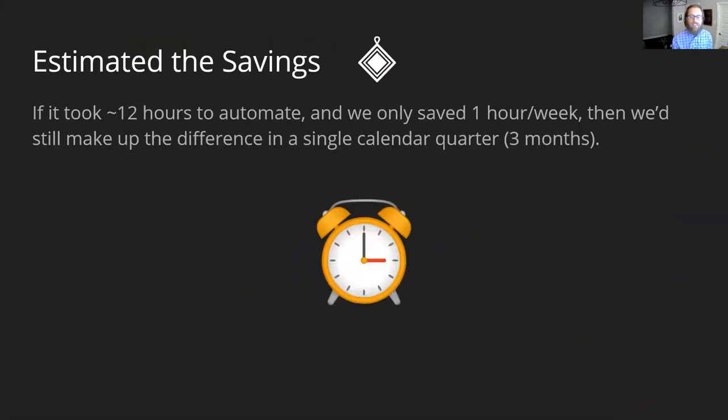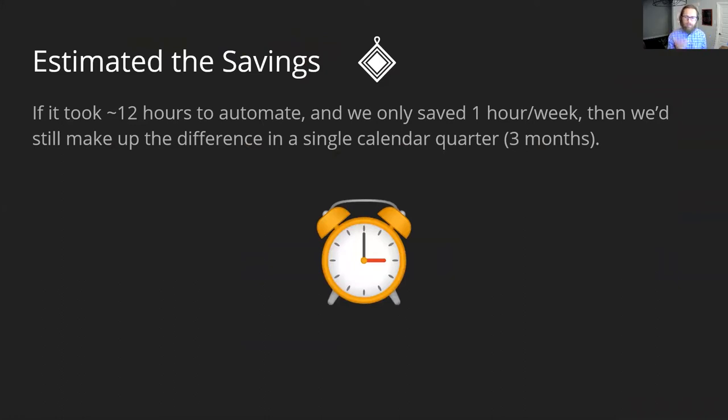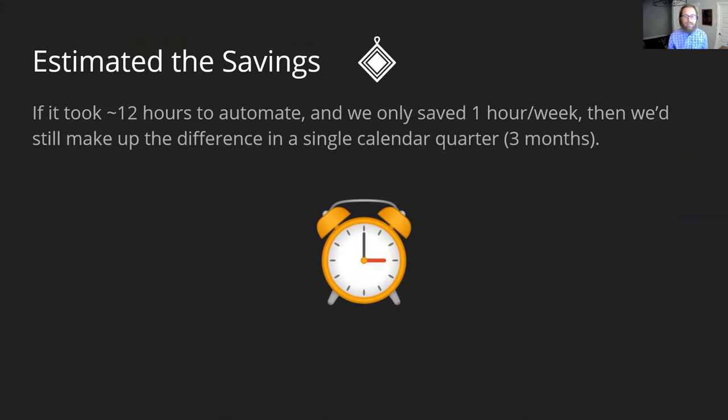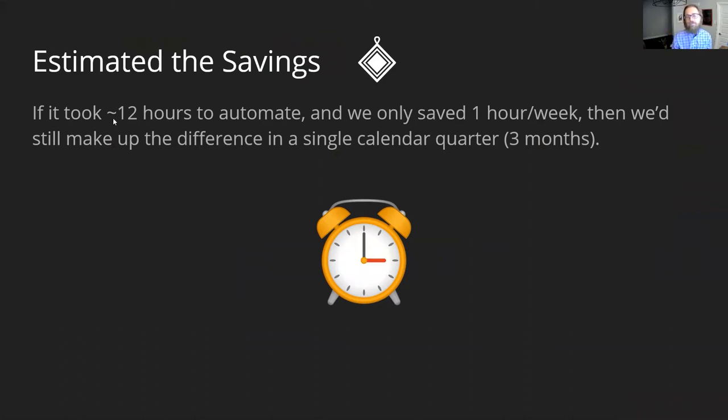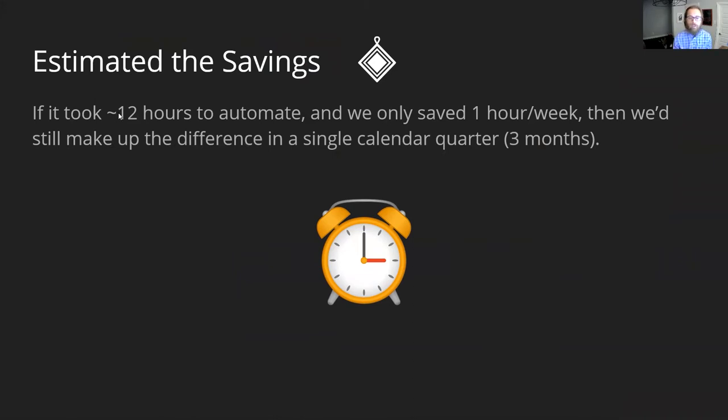So Darren and I sat down and in order to assess whether or not this project was worth doing, we did some back of the napkin math here. We figured out that it would take about 12 hours to solve the problem, and we thought that information security officers were spending about an hour a week generating a weekly inventory, even if they even did that. So in three months, 12 hours, we would make up the difference assuming there was just one of these. So we're going to do the project basically.